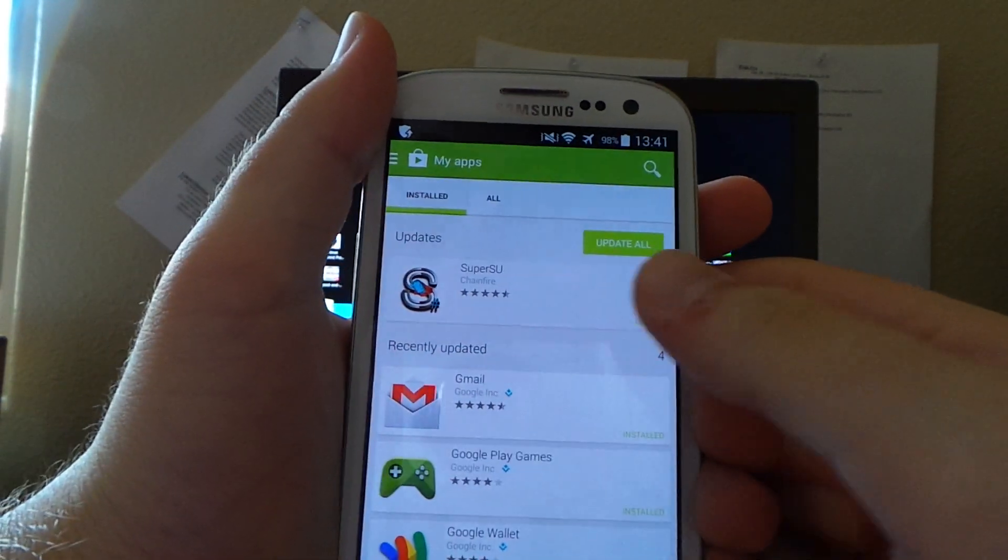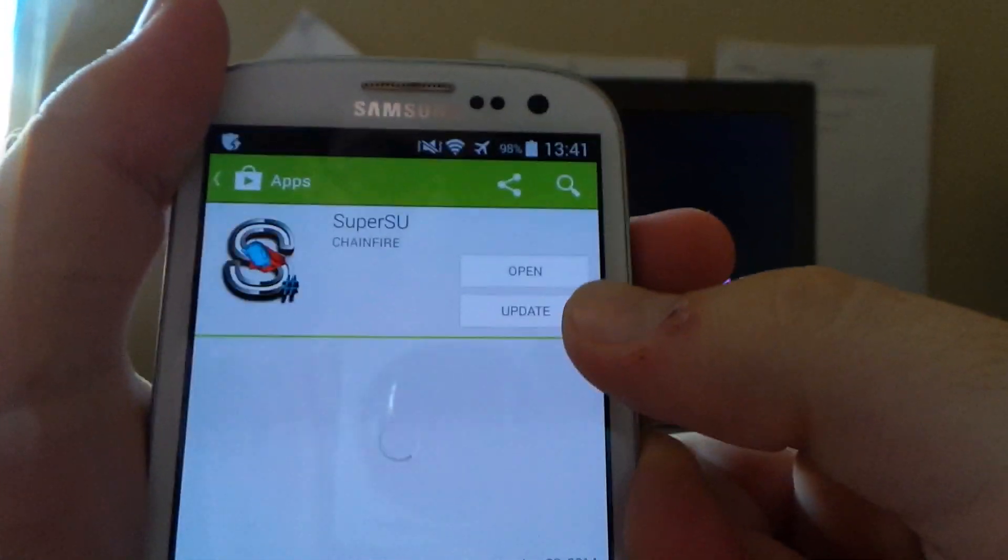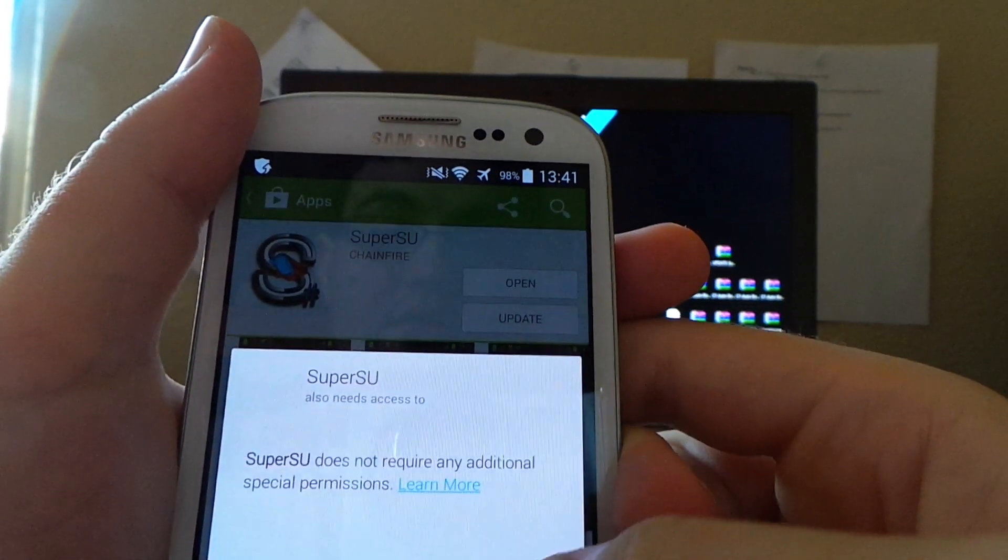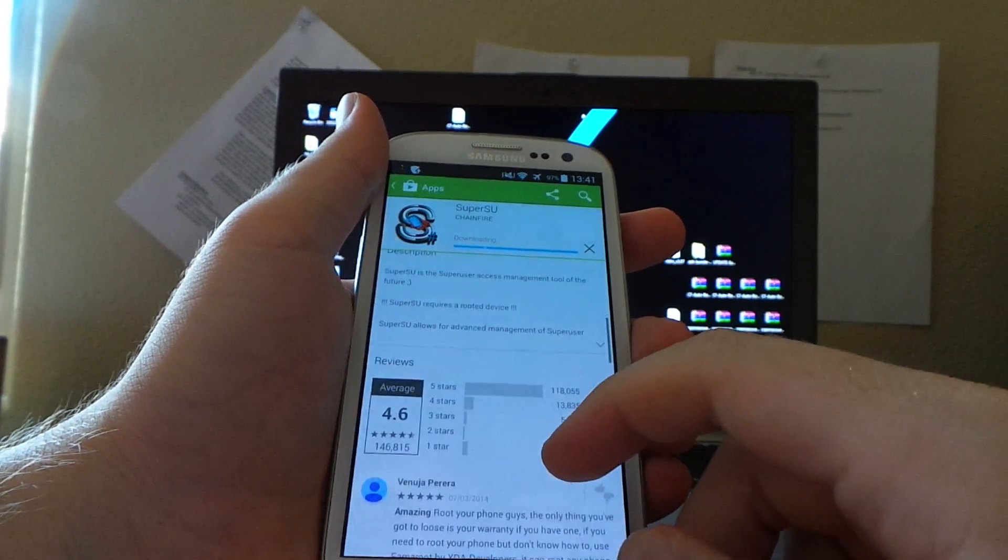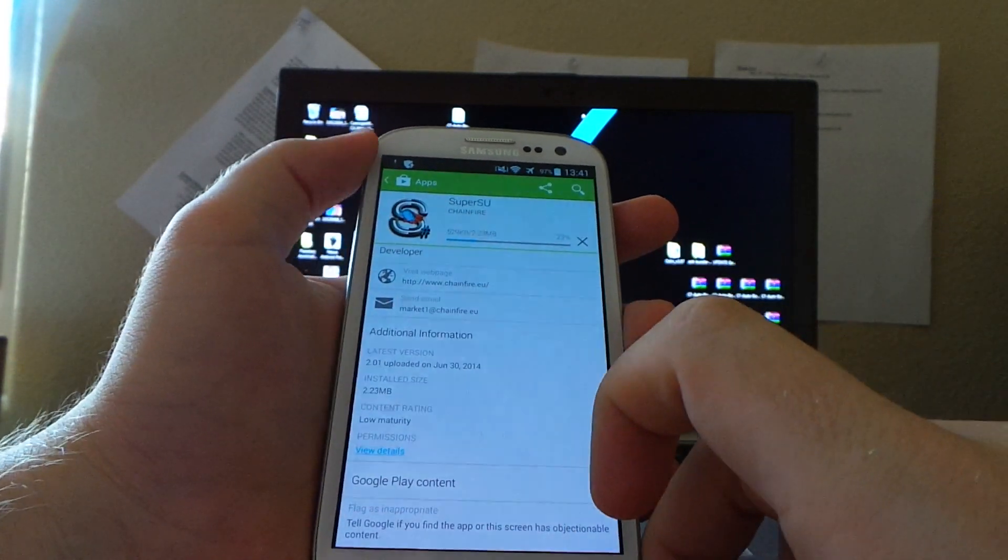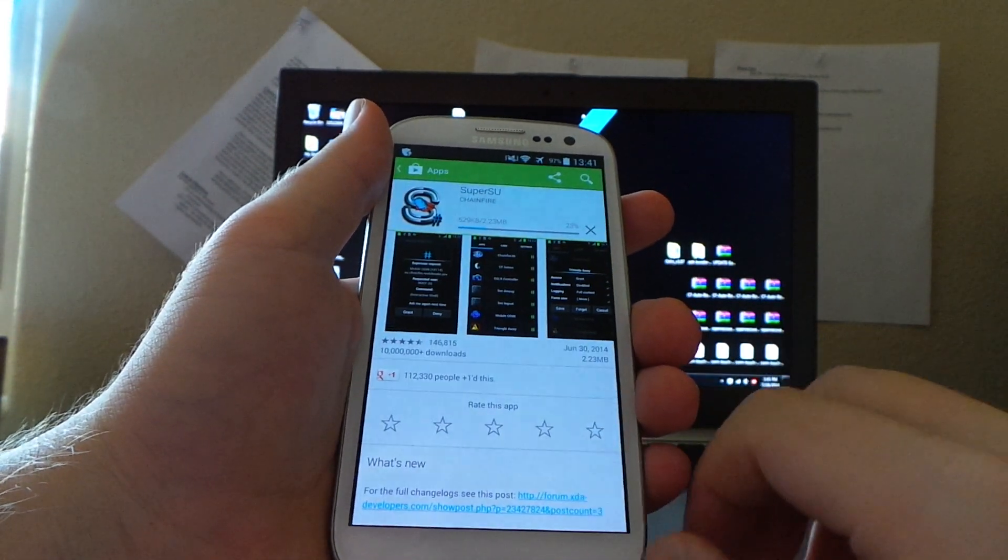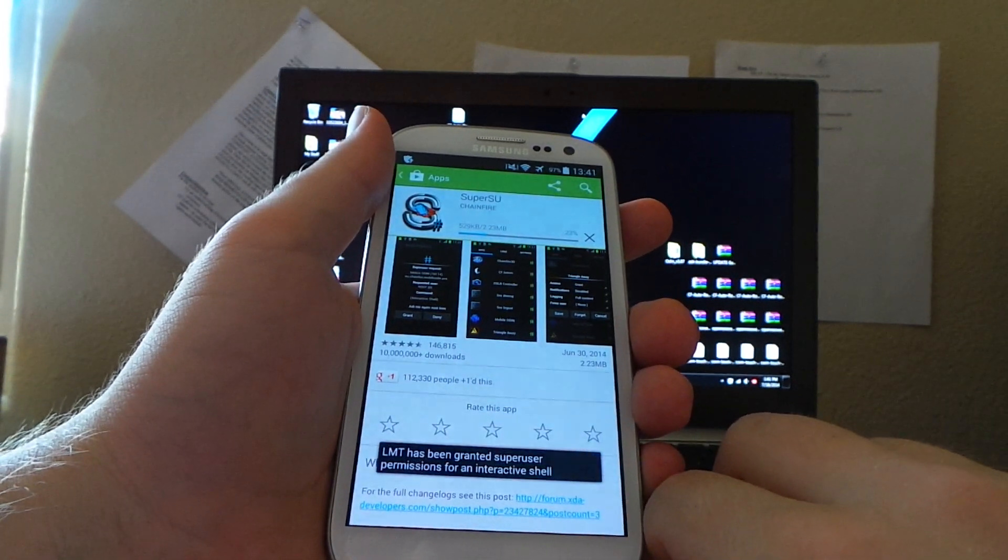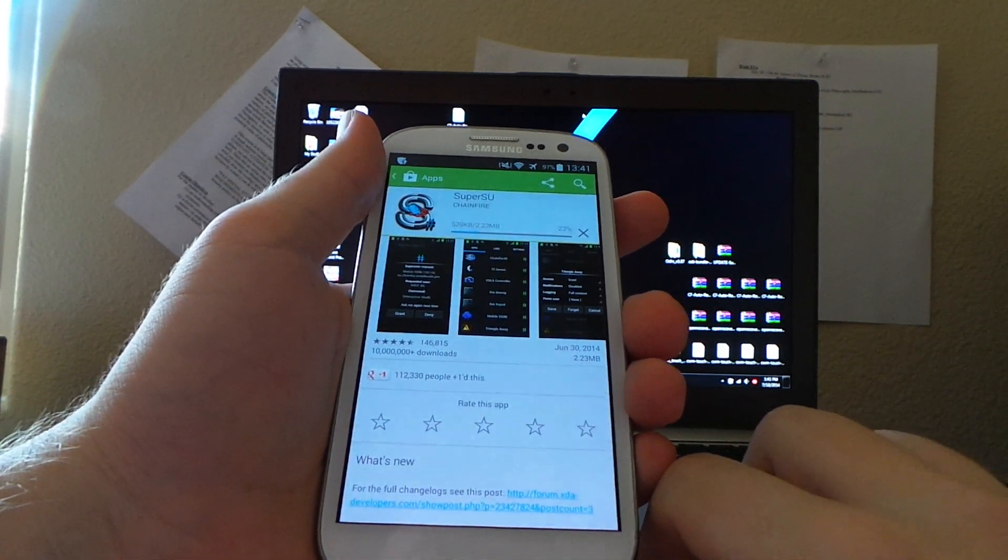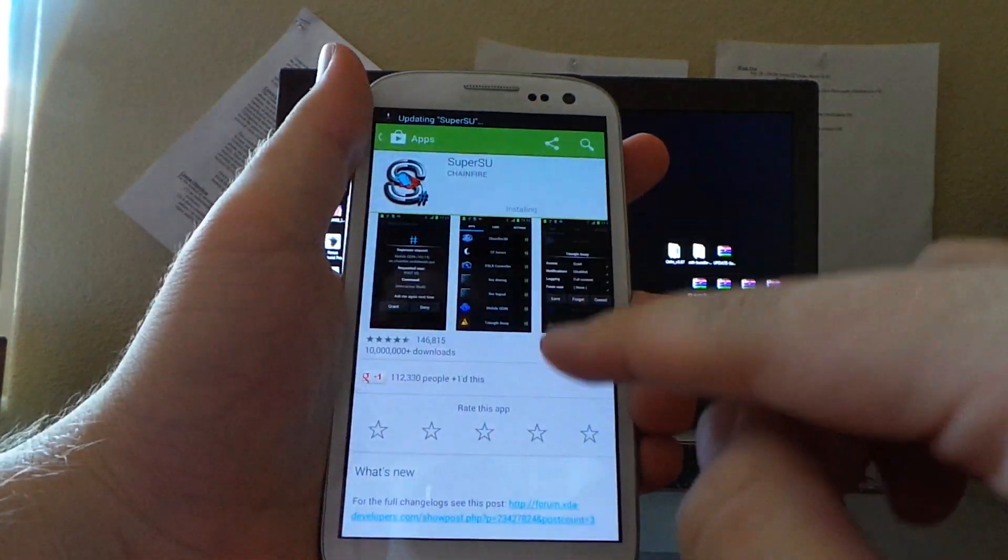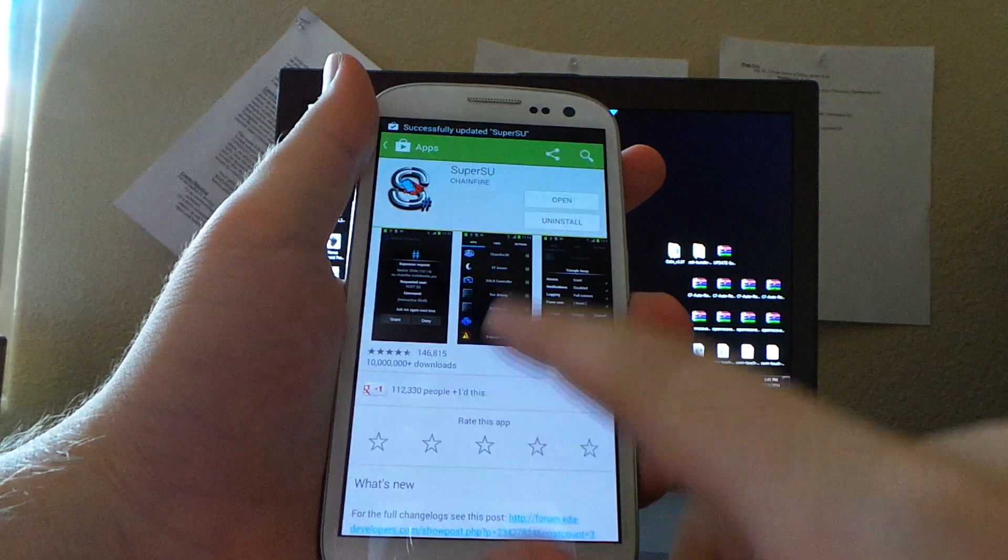Right now, we have an update for SuperSU. Don't worry that the icon doesn't match. It's the same app. So, as you can see, update. Let's see what version this is, just out of curiosity. This is version 2.01. So, we are running a moderately old version. Once this updates, if SuperUser has stopped showed up when you first booted, then this should fix it, and it should allow you to disable Knox and to begin granting root access.